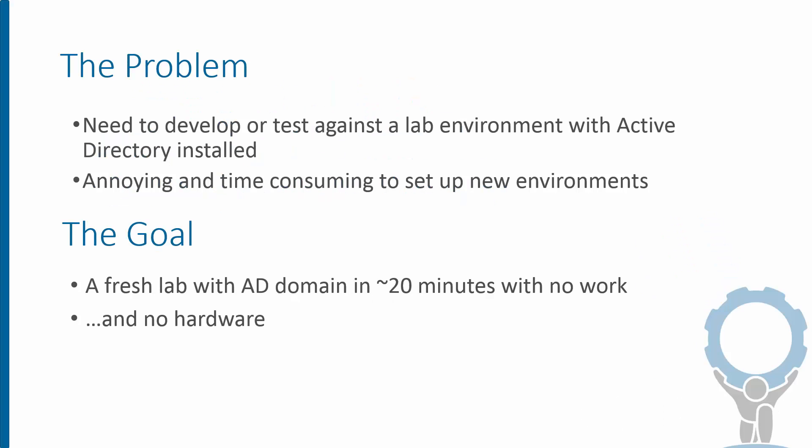If you're anything like me, you leap at every chance you get to deploy a new AD domain when anybody needs a test or dev environment set up, or you actually don't and you try to reuse some crappy test lab that was installed a couple years ago and hope that works. The problem here is that we need to develop against a lab environment with Active Directory installed, but it's obviously annoying and time-consuming to set up a new environment every time we need to test some new app or system.